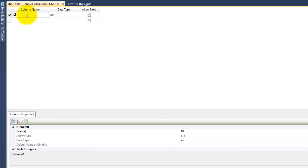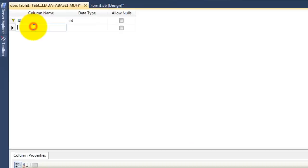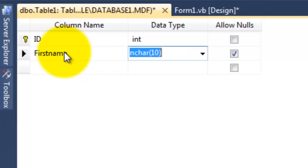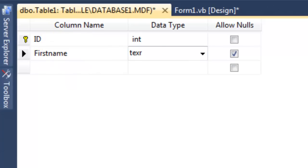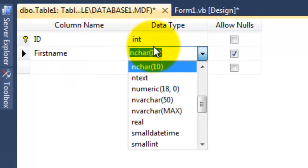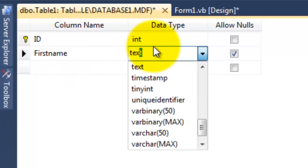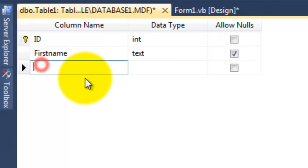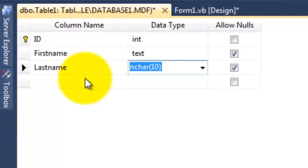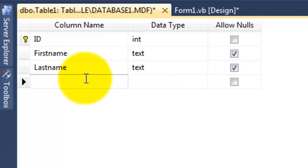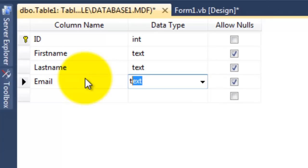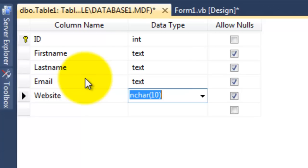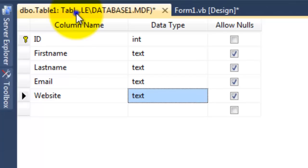And then make the first name, make it text data types text. Last name text, email text, and website text. So this is our first table.